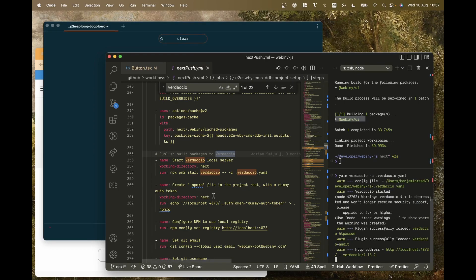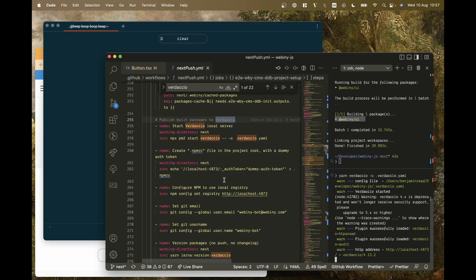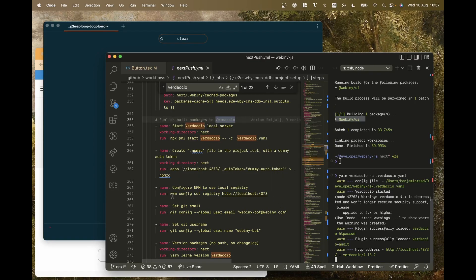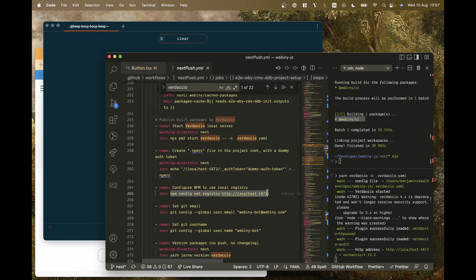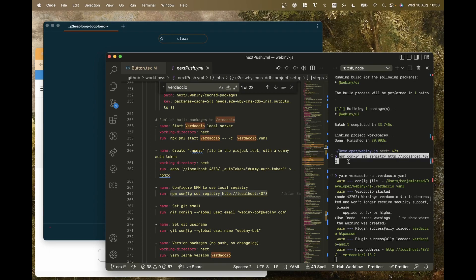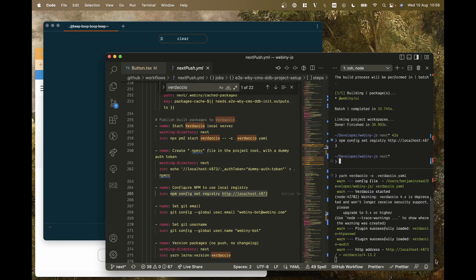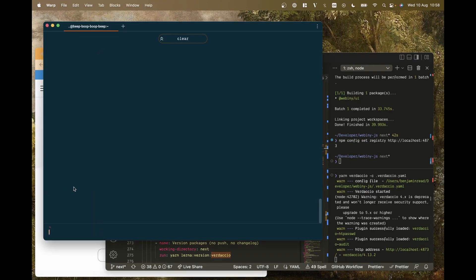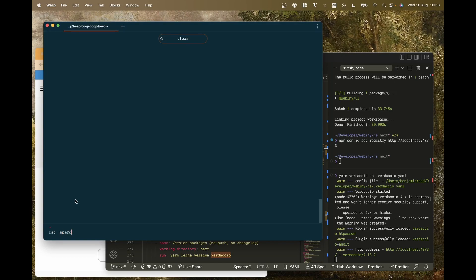Now the next thing I need to do is configure the registry. So at the moment, whenever you run npm or npx, it goes to registry.npmjs.org to get your packages, but we don't want it to do that. We want it to go to Verdaccio. So you can just run that command, set registry to 4873, which is the port that Verdaccio is using here. Now if I go here into my user route, you'll see that I have npmrc. So you see it's using the Verdaccio instead of npm.